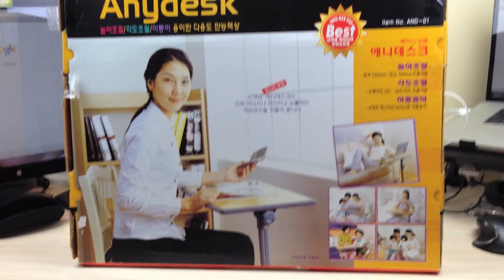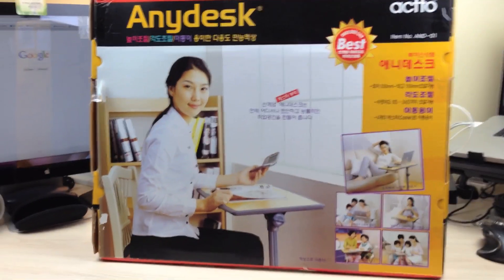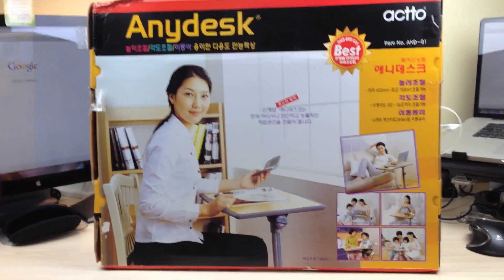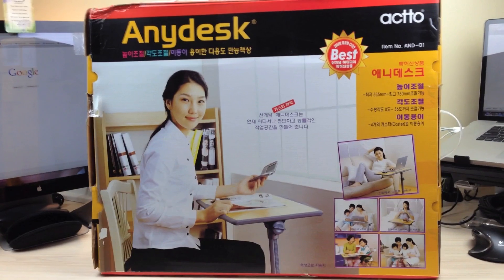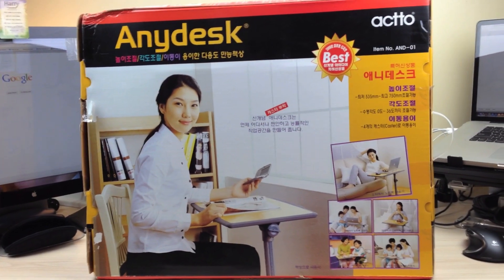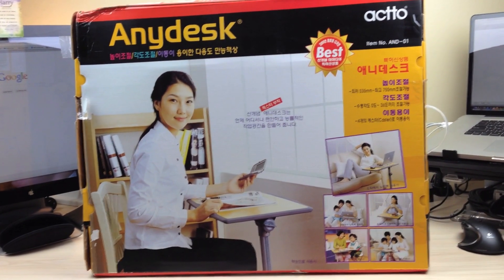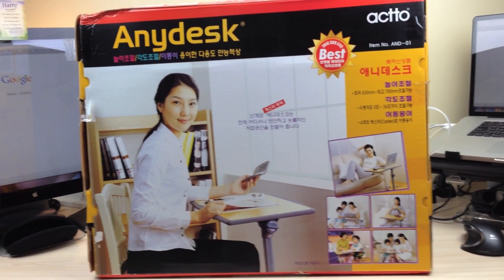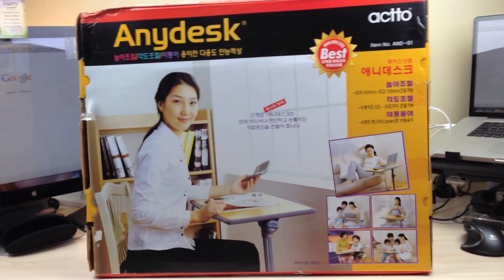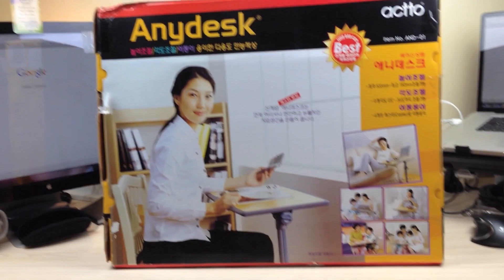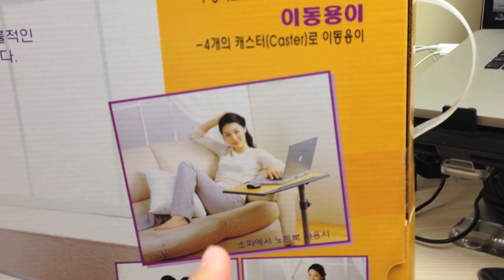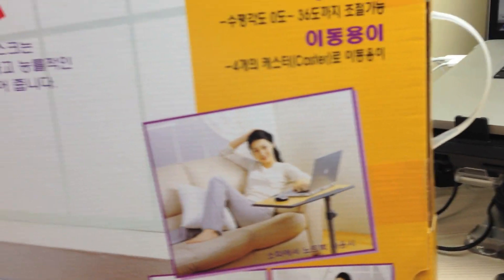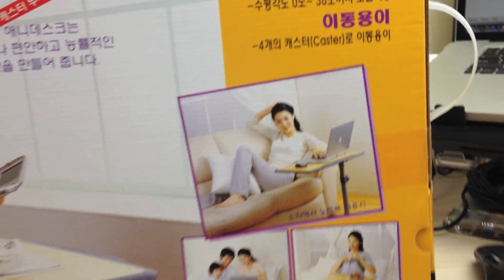Hi guys, welcome to Stuff You Should Buy. This is Harry, and today I want to show you something I just purchased. It's called AnyDesk, but basically just a bedside or a couchside table. Something I want to do is rest my laptop while I chill out and do some work on the couch instead of leaving it on the lap—it tends to get a bit hot.